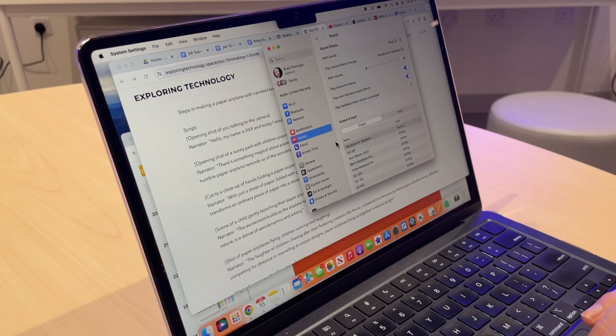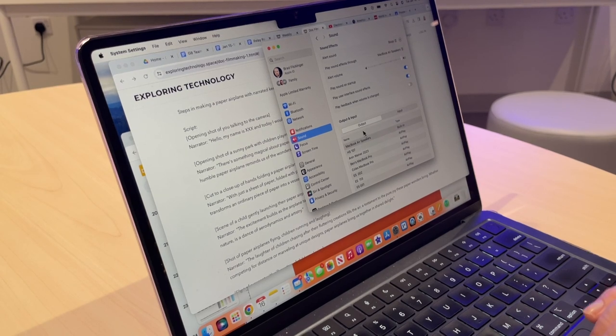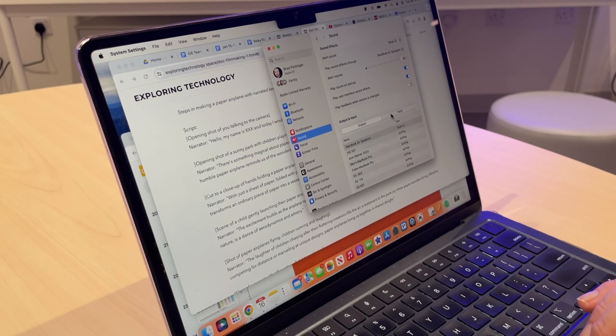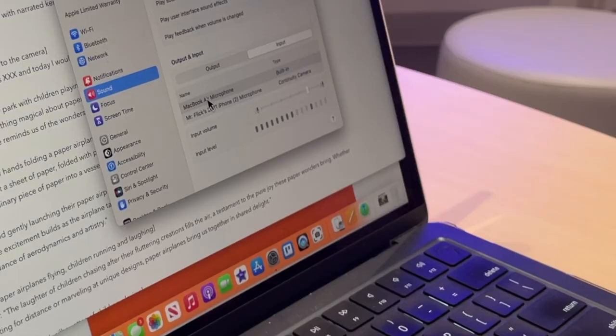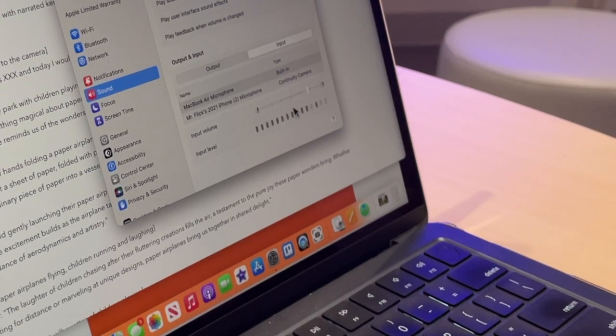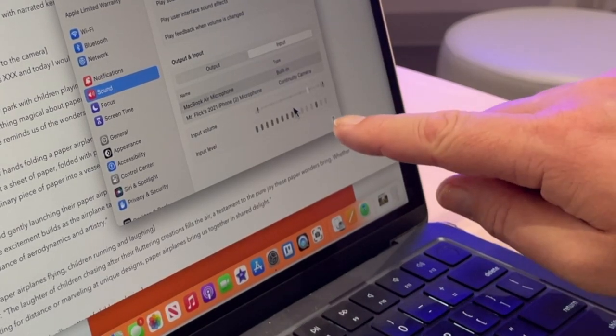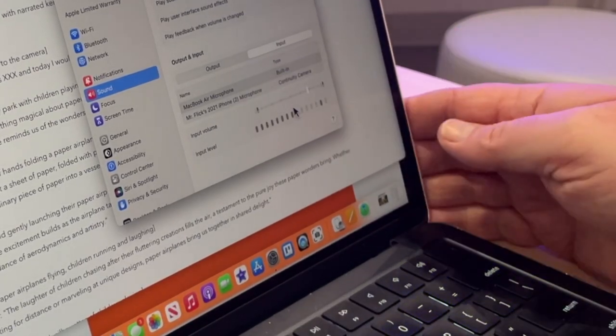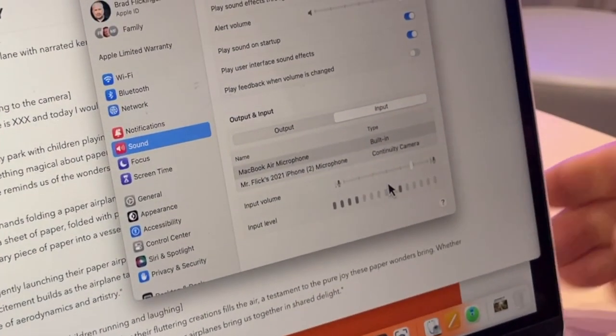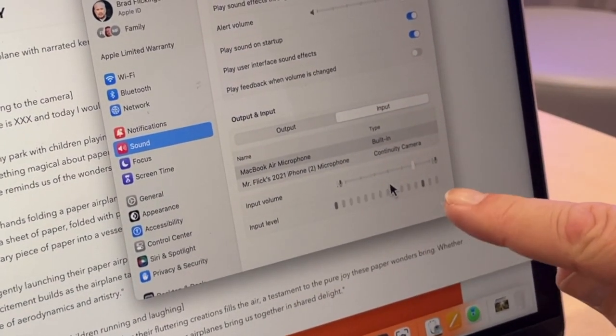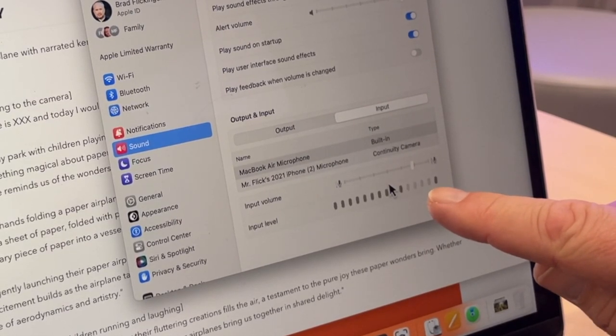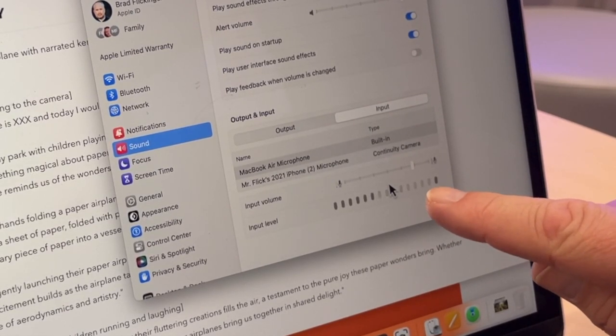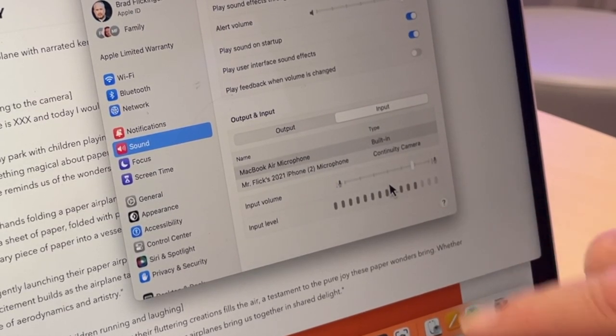I'm going to make sure my input here is set to my MacBook Air microphone. And you can see as I'm talking to you, look at this here, I'm bouncing up. You want this little marker to be somewhere in the last three.